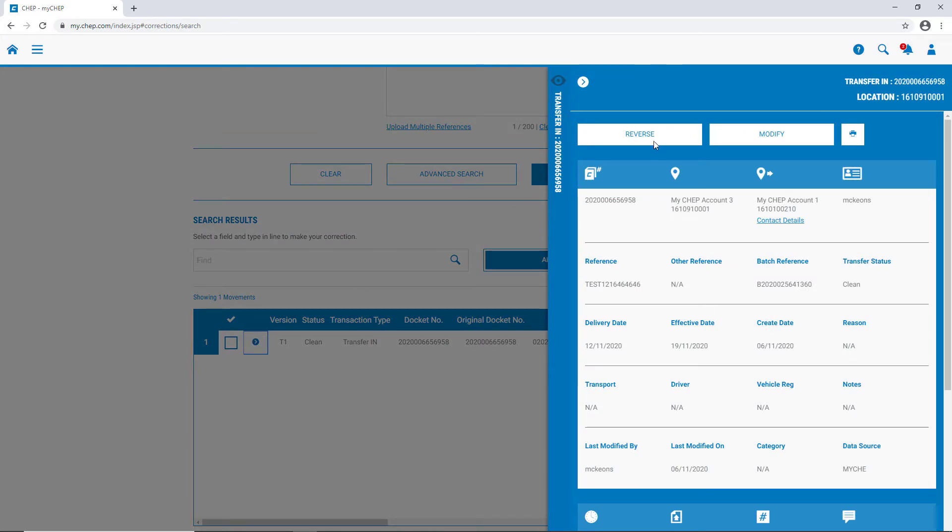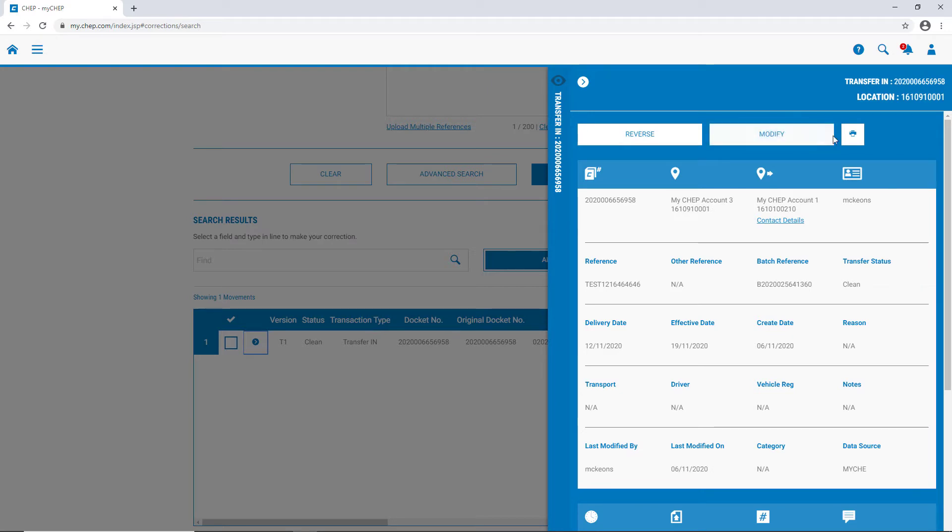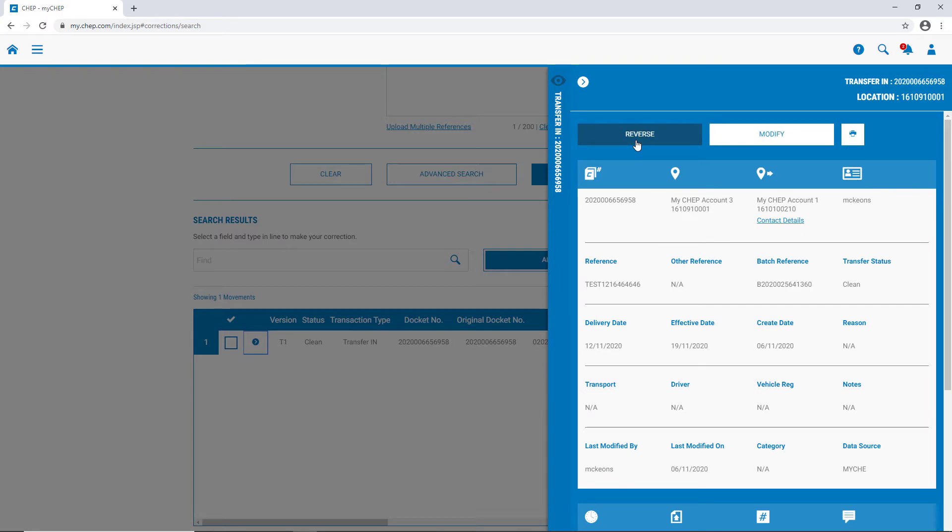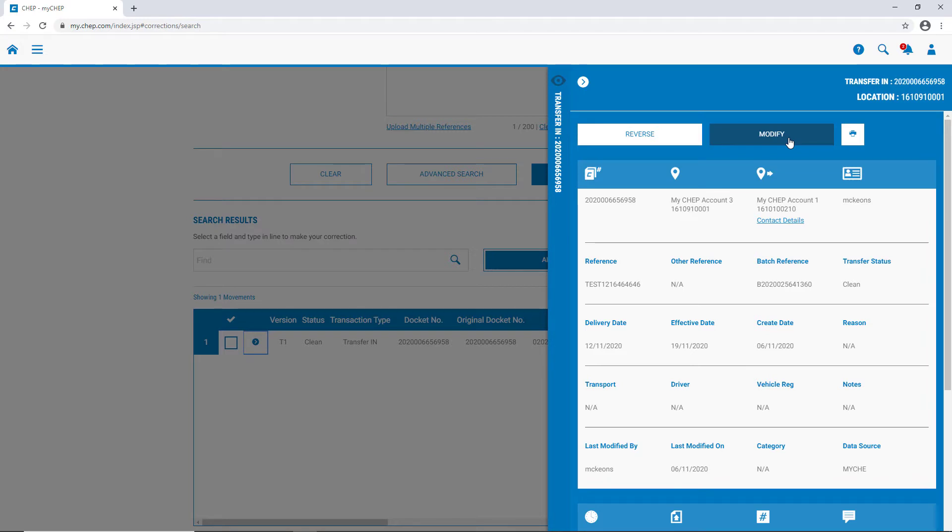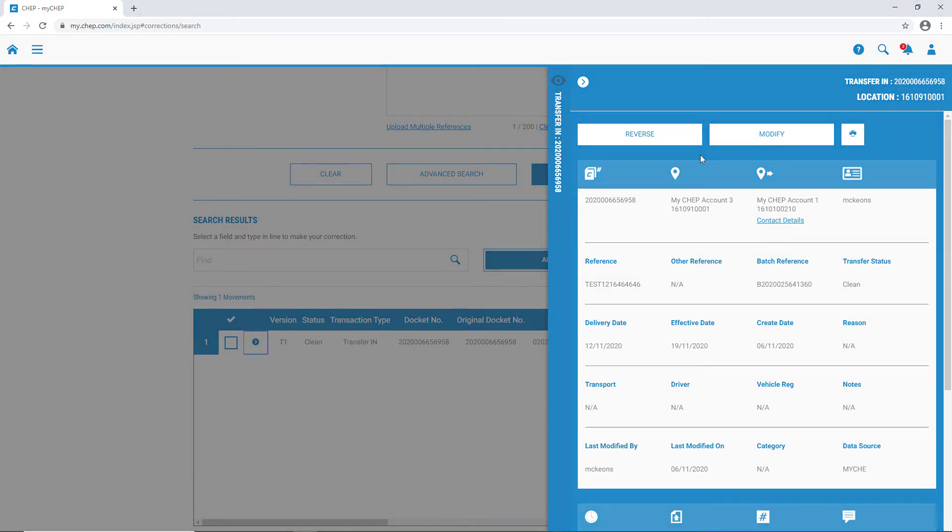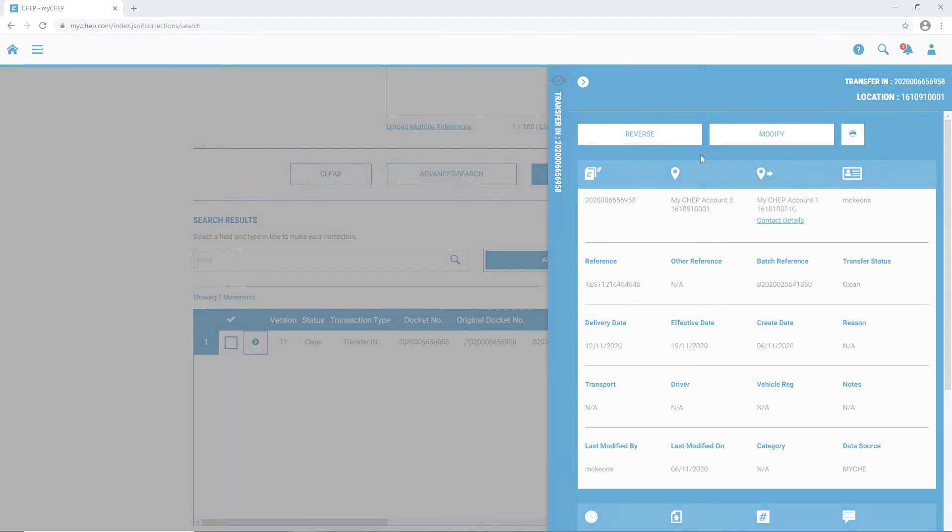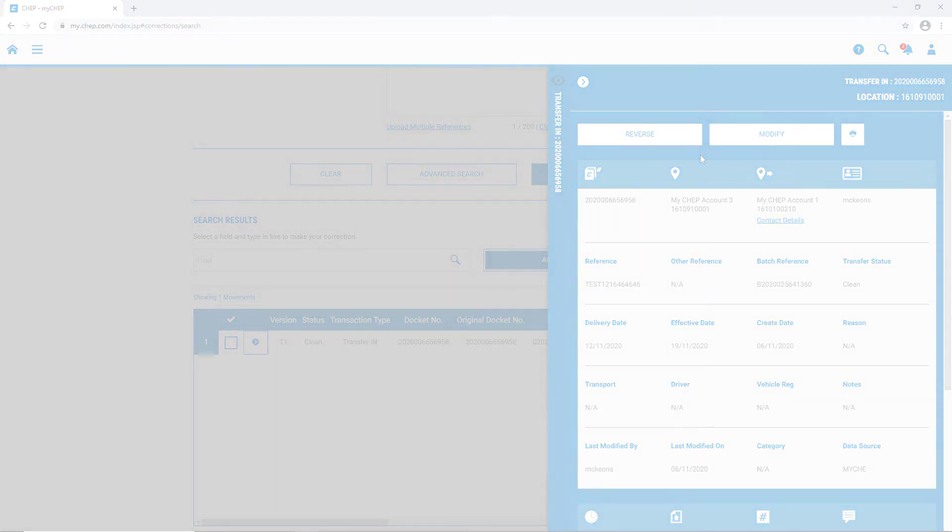At the top, we have three options. To reverse the transfer, to modify it, or to print it, if we want to save or print a PDF copy. If we disagree with the transfer onto our account, we have the ability to reverse it. If we agree with the transfer, but some detail is incorrect, we have the option to modify. But please keep in mind, you'll only have these options for the first 60 days after the transfer appears on your invoice. After that, you'll need to seek written authority from your trading partner. For more information around reversals and corrections, please visit the help and support section in MyCHEP.